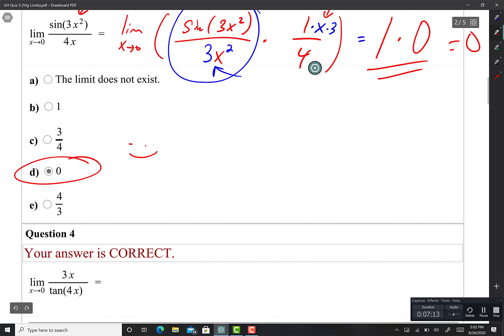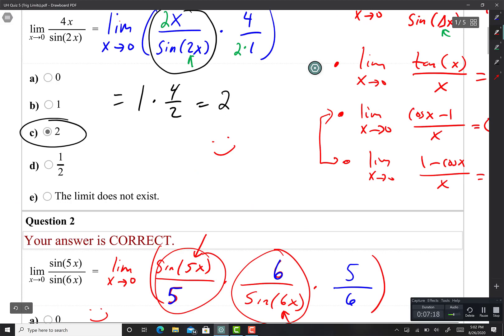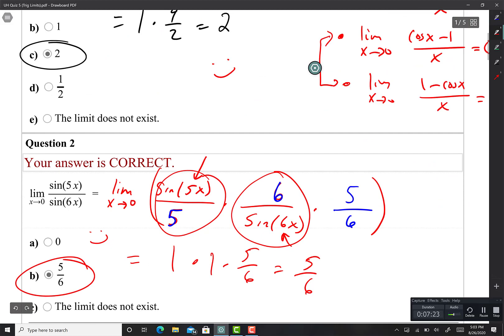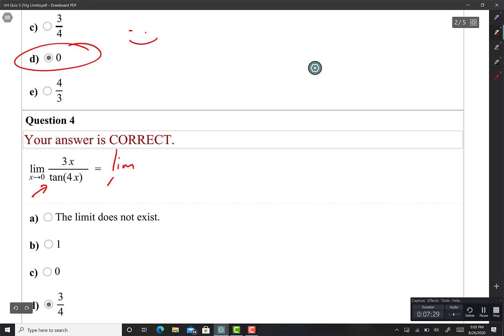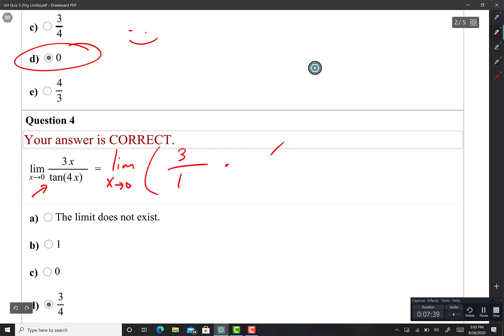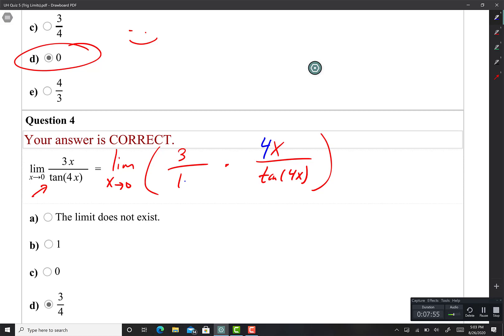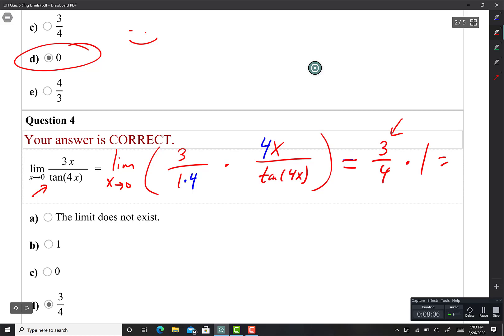This time I see tan, so I'll use the tan property and its reciprocal: X over tan(X) equals 1. Expanding: limit as X approaches 0 of [3 over 1] times [X over tan(4x)]. I need a 4 in the numerator where tan(4x) is, so I put a 4 there and balance with a 4 on the bottom. That gives 3/4 times 1, so the answer is 3/4.